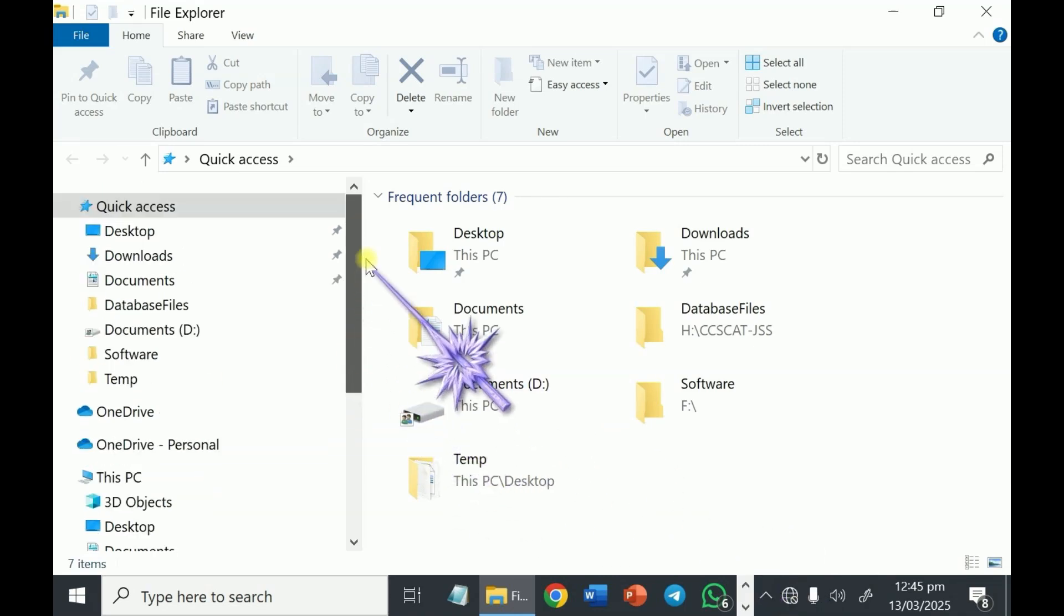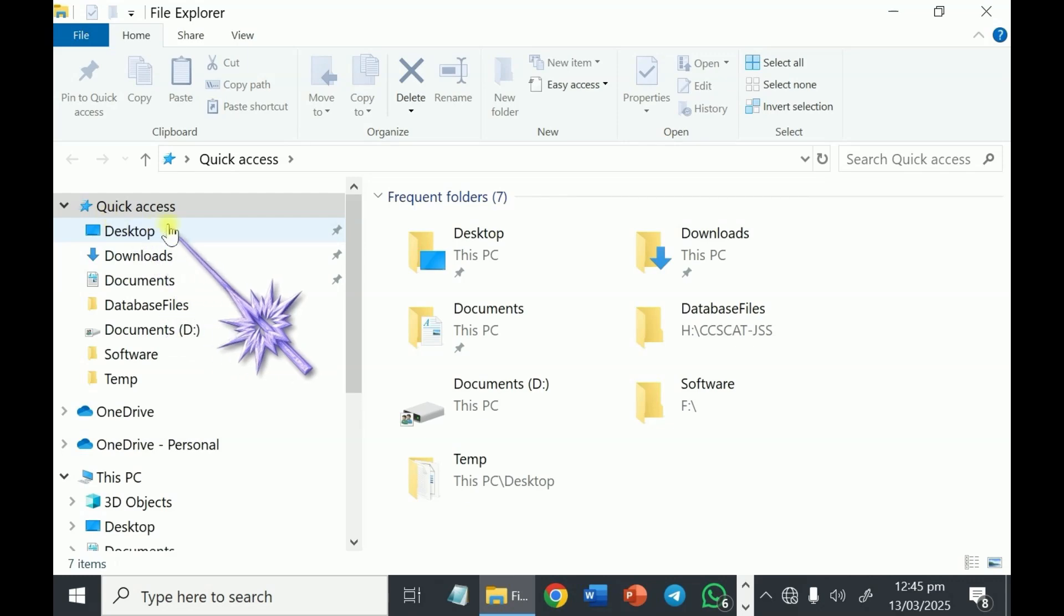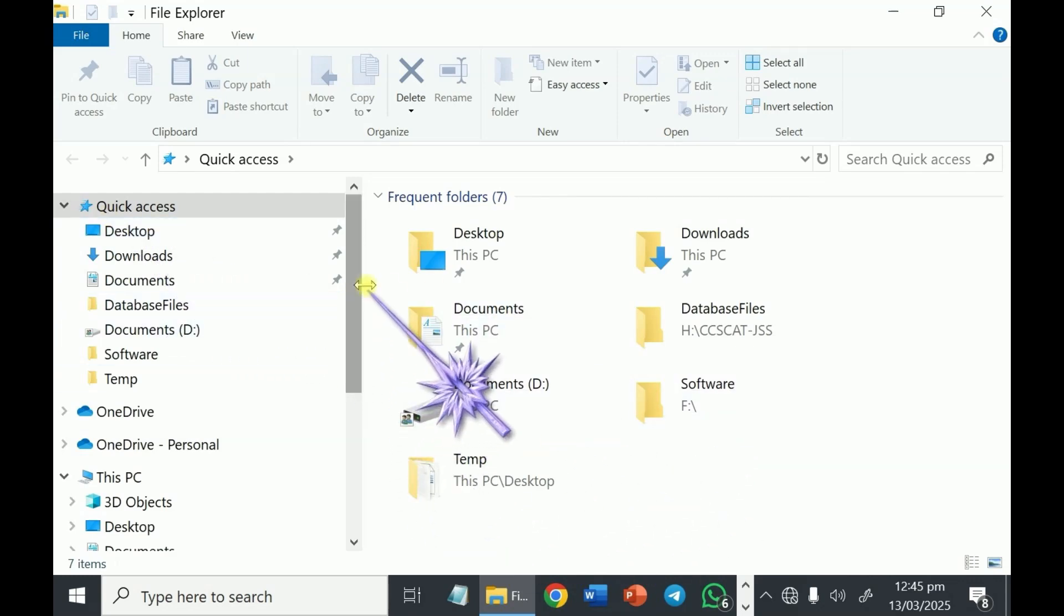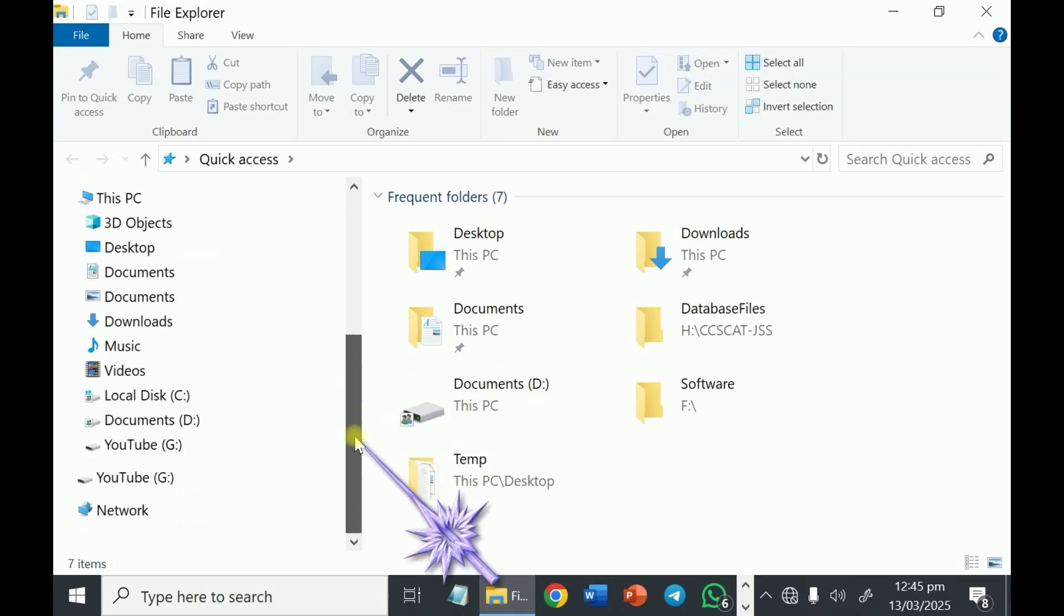Why not just create a quick access here? That's what you have this quick access for. So let me use an example of my folder.